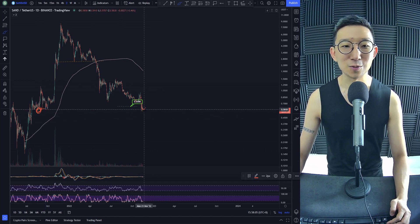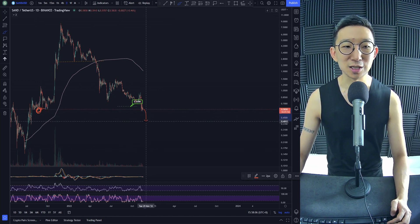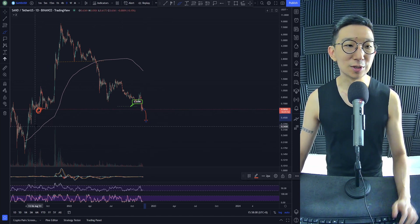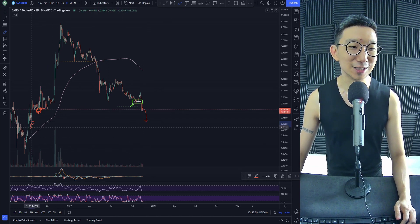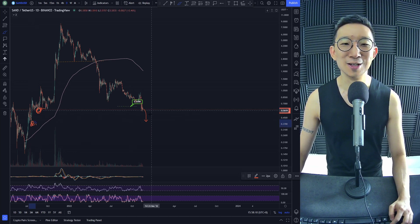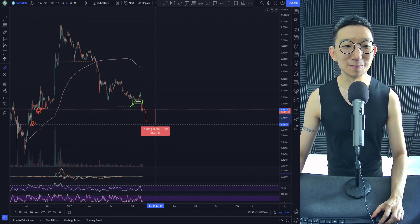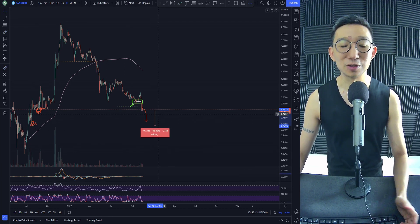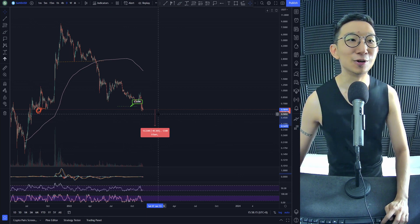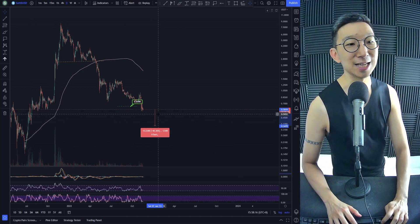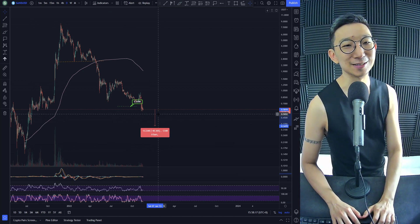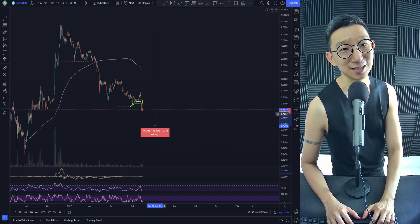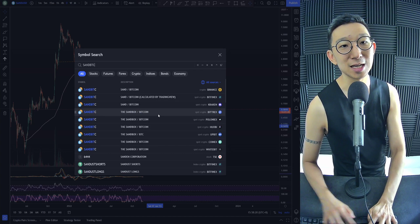I suspect that once we take out the lows and if the momentum continues lower, we could be taking out these lows as well. So this could be another potential 40% down for SAND against USDT. At the same time, SAND against BTC.